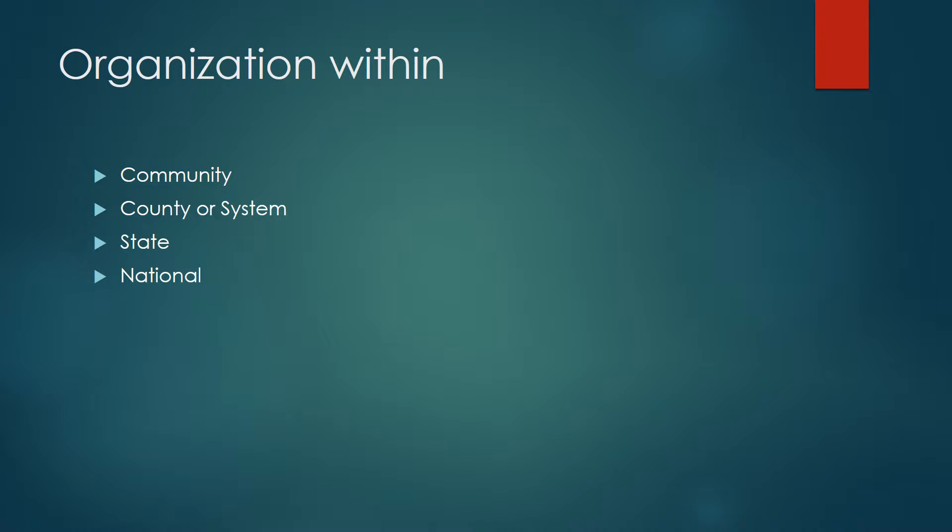Organization within. There are different ways that a library can be organized. Many counties have a library system that is run through the county and pools together their resources. They can also be organized nationally or across a state, and even on the community level.